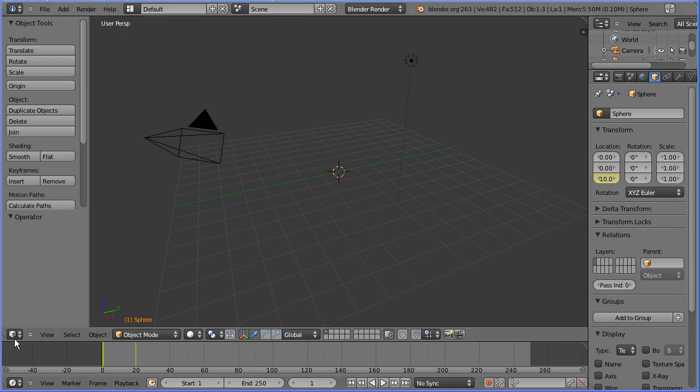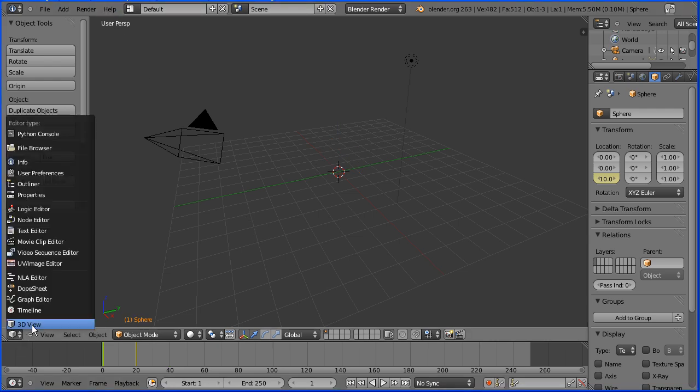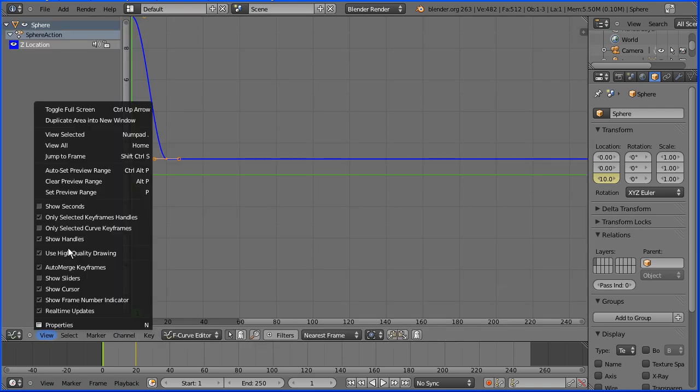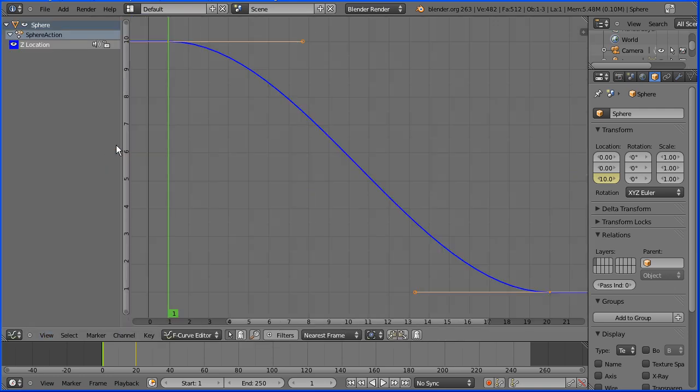I'm going to change the 3D view window to a graph editor window and in the view menu, I'm going to view all. Now this is a graph of the Z location of the sphere and by default, blender will slow the sphere down before it comes to a halt. Well falling under gravity, it wouldn't do that.